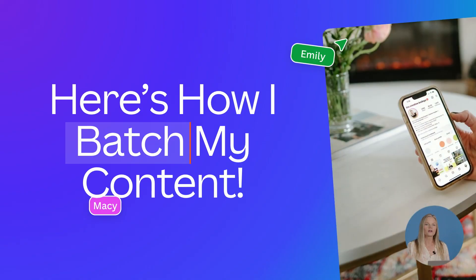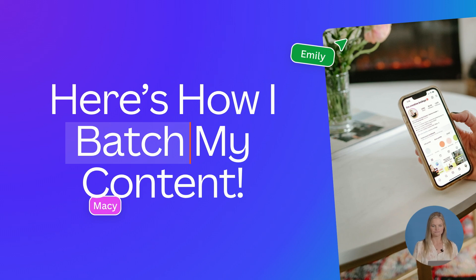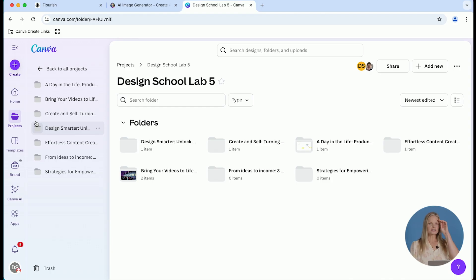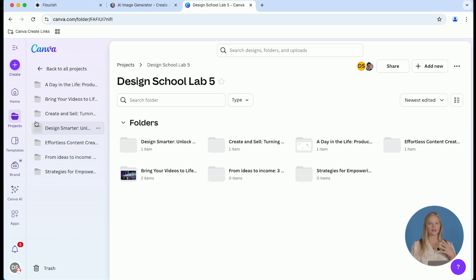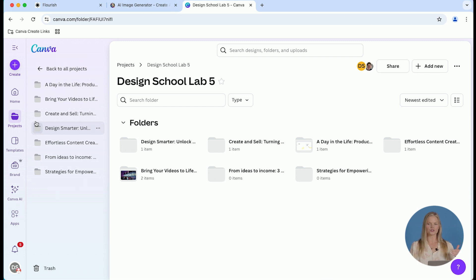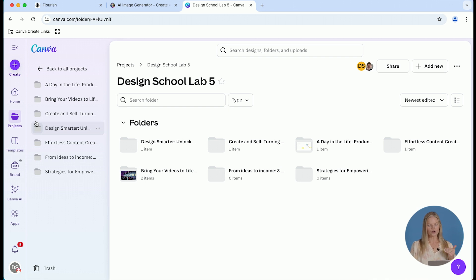So I want to share how I batch my content. The first thing I do is I figure out what day of the week I'm batching. So let's just say we are working on Tuesday and it's a carousel post. I'm going to go directly into my social media folder and I know that all my carousels are there.